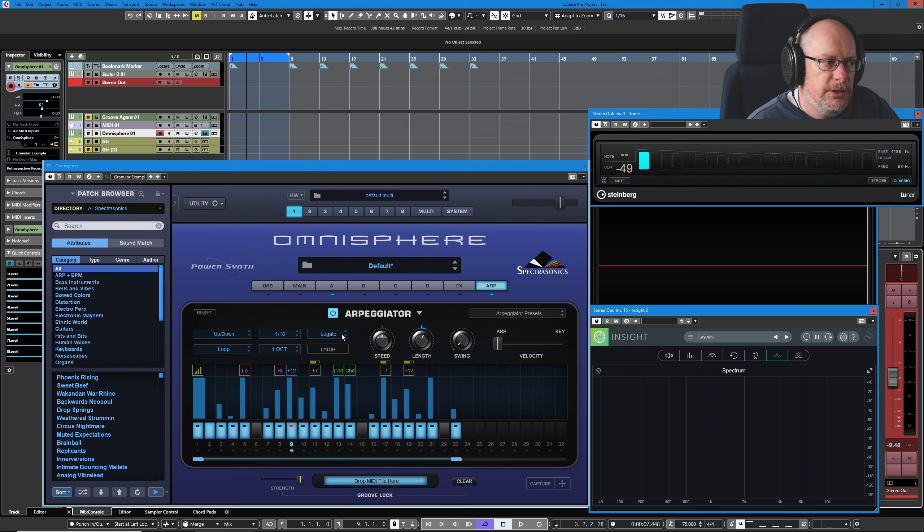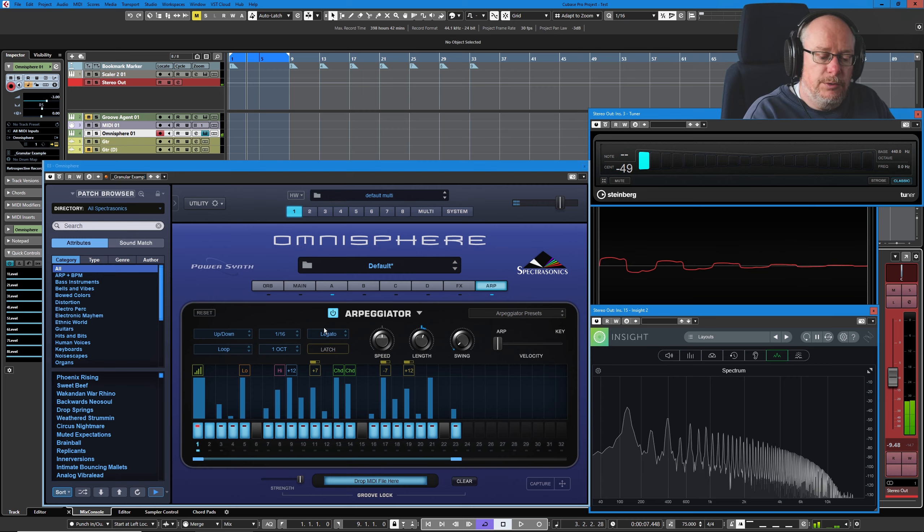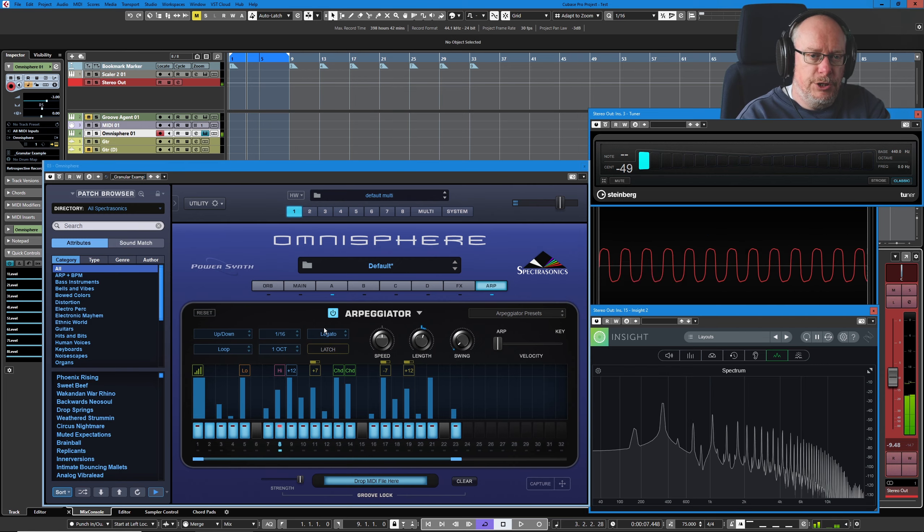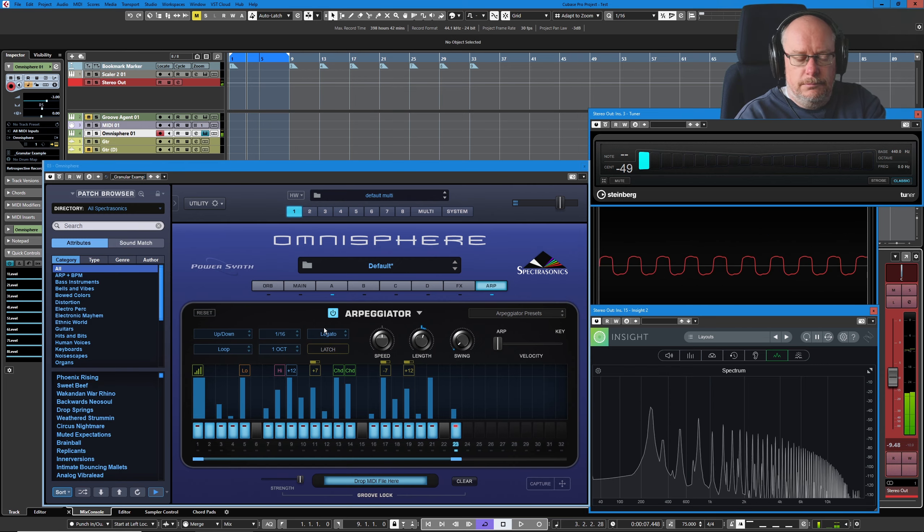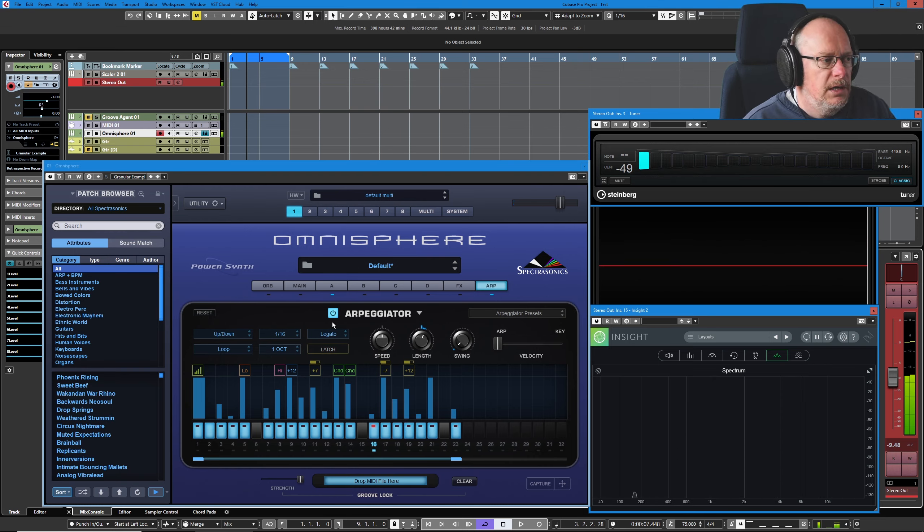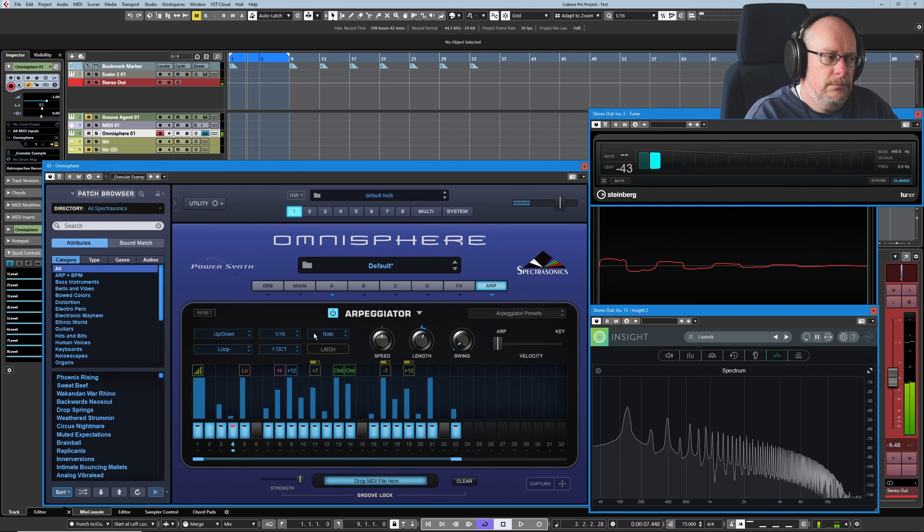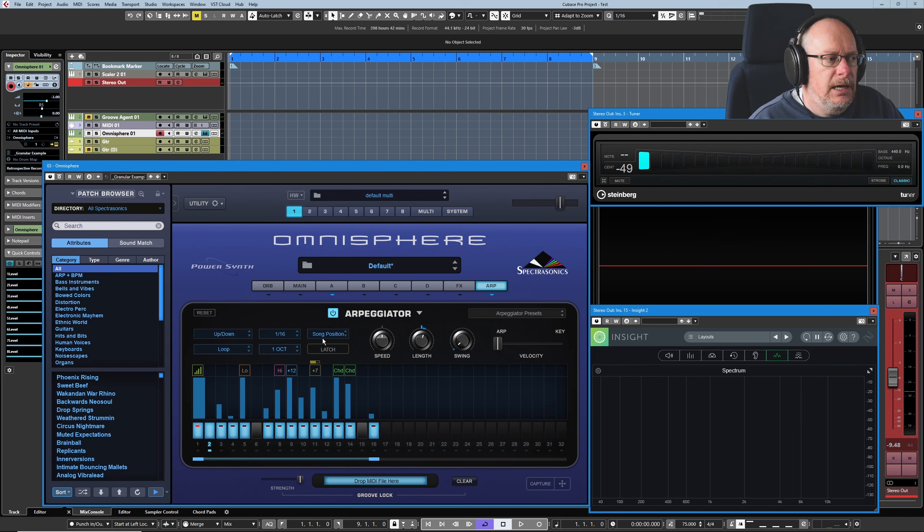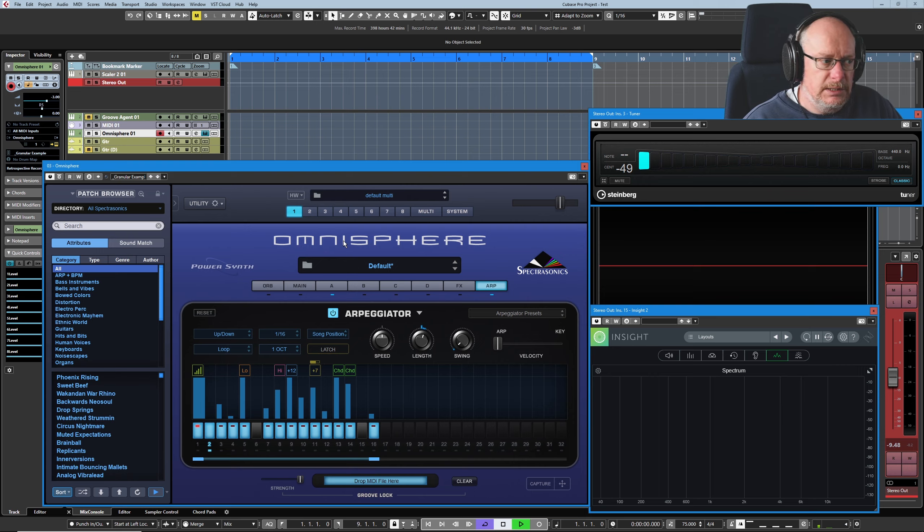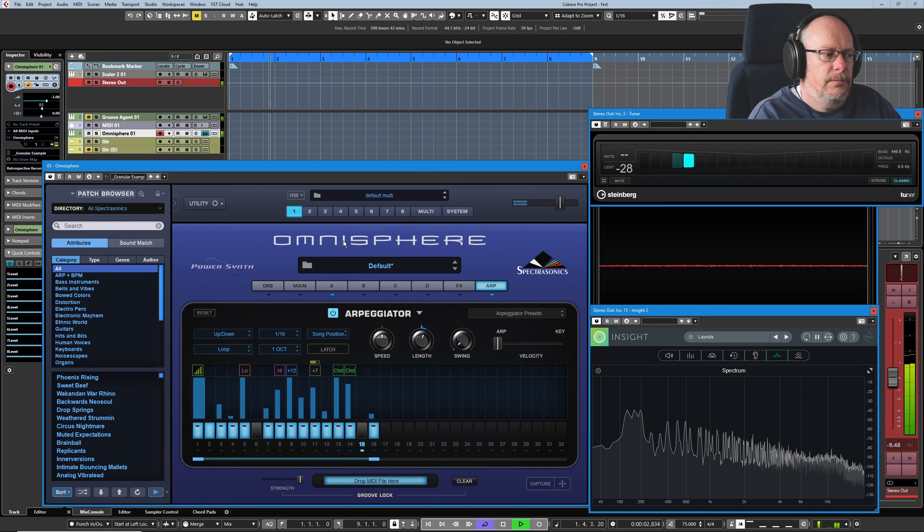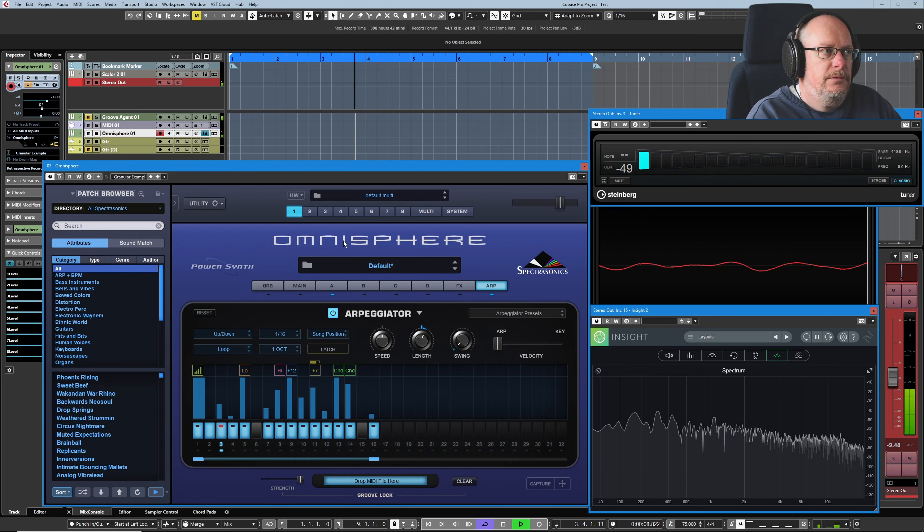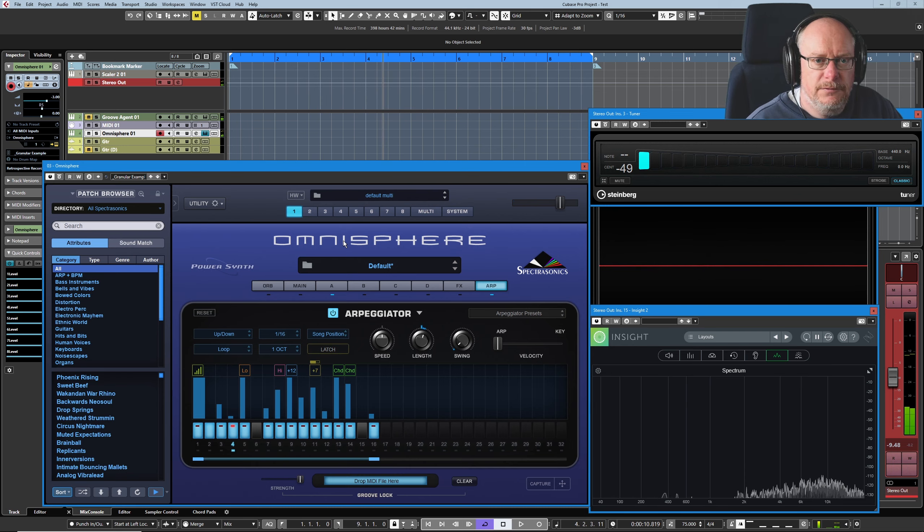This next control that currently says legato is all about how the pattern re-triggers. So at the moment, if I hold something down and keep adding new notes, just keep adding them in. If I switch to note mode instead, now every time I play a new note, it's going to restart the pattern. And to demonstrate song position, I've just zoomed out a bit and given us an eight bar part. But basically, wherever the song position is, the pattern will fall in sync. So it jumped immediately to the point that was sympathetic with the current beat of the song.